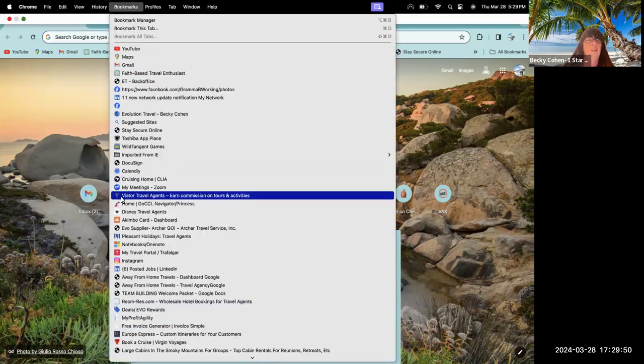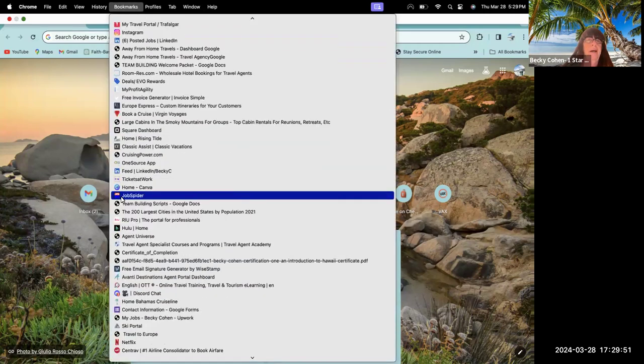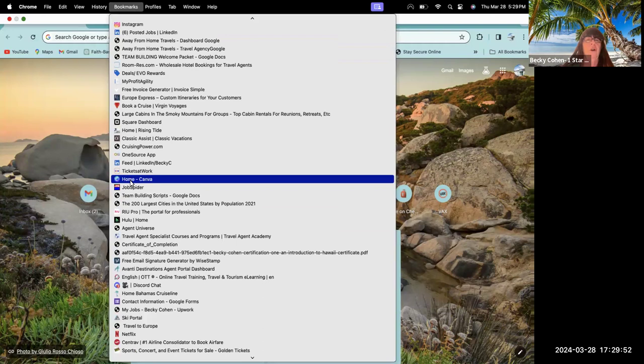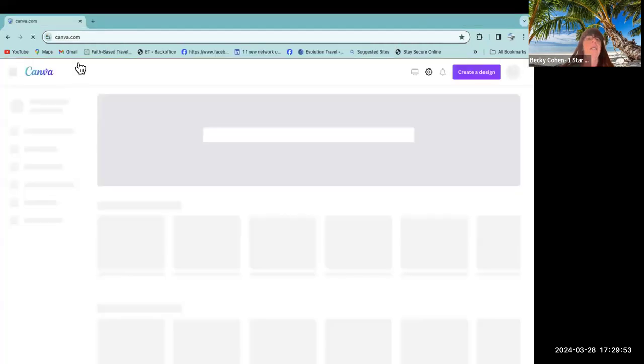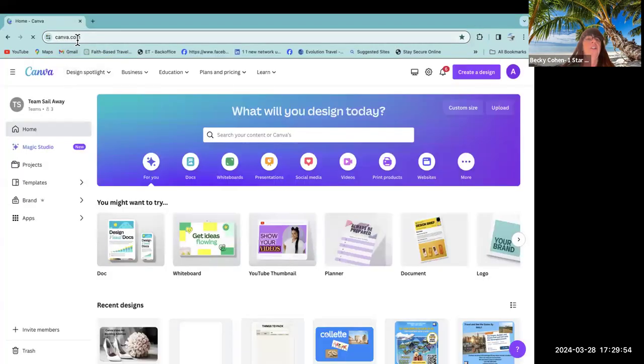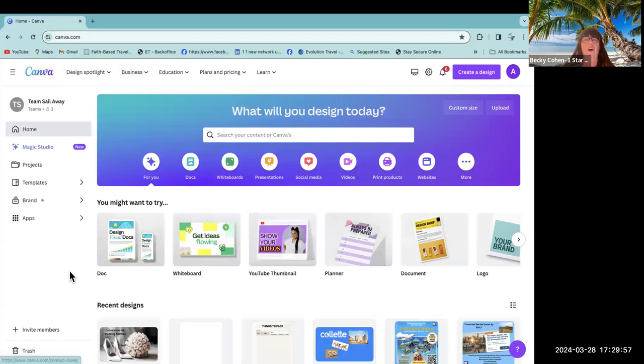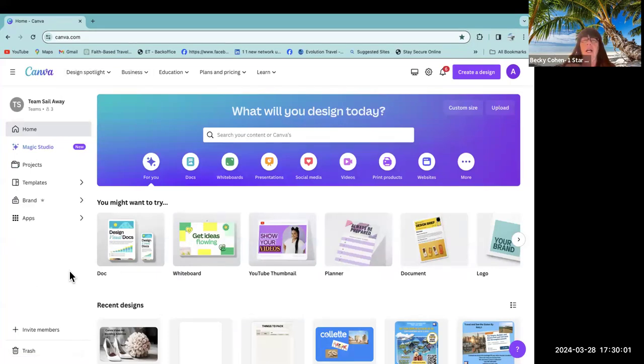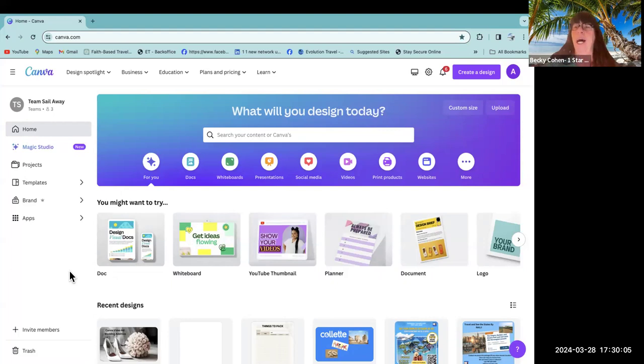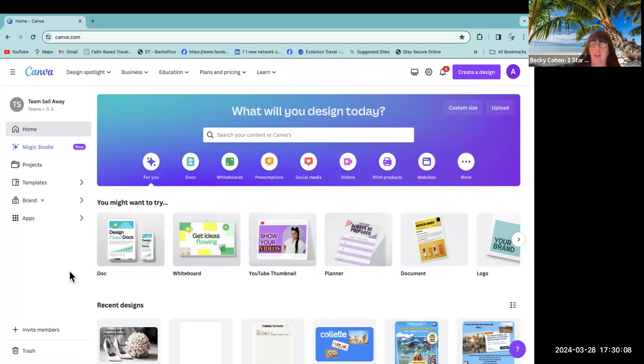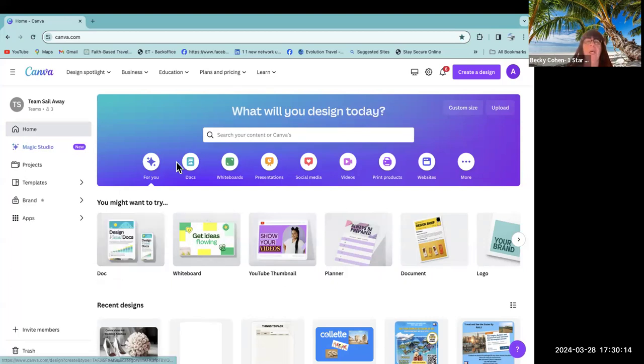So I'm going to go into my Canva. And if you don't have Canva, it is Canva.com. Canva is awesome for all kinds of things. Obviously, I use Canva a lot. I use it as a team platform. I have an admin in here that does my daily schedule for my entire team. I use it for all kinds of different things.